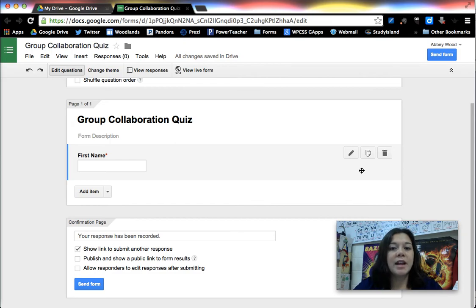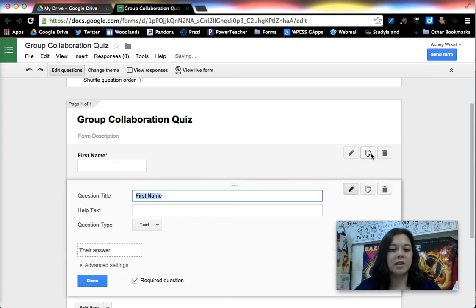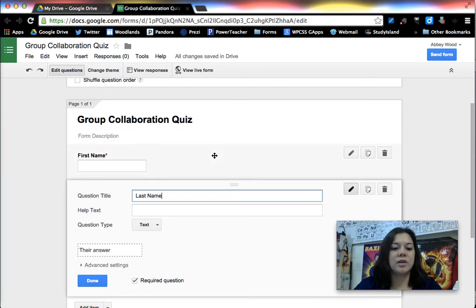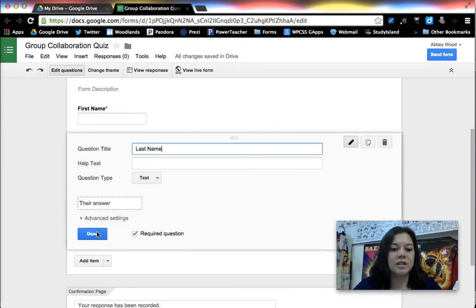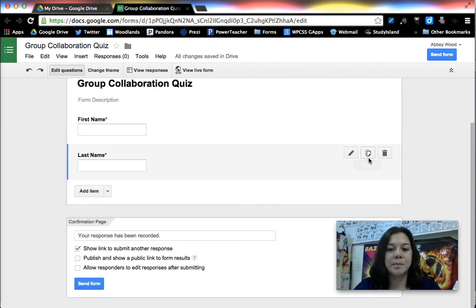Because I'm going to have the next few of these being text questions that are required I'm going to click on the little copy button to duplicate the question exactly and just modify each one of those. So I'm going to also ask for their last name because then I can sort by last name.